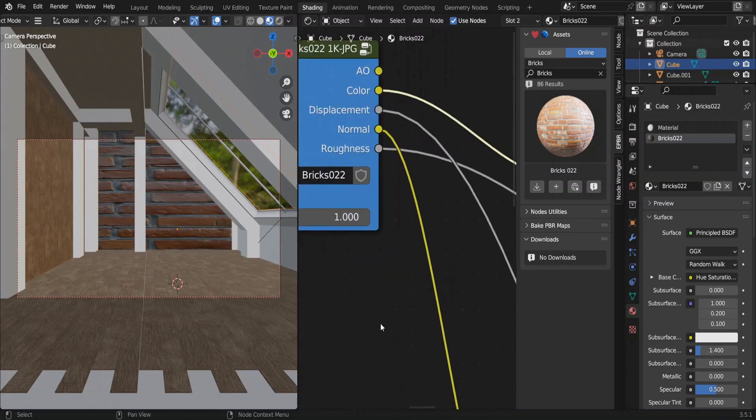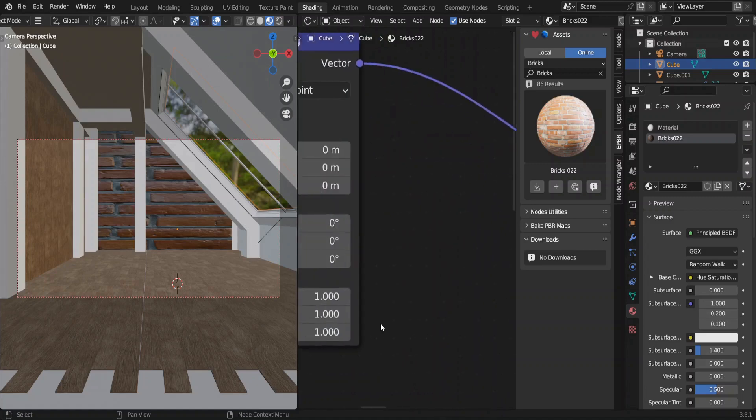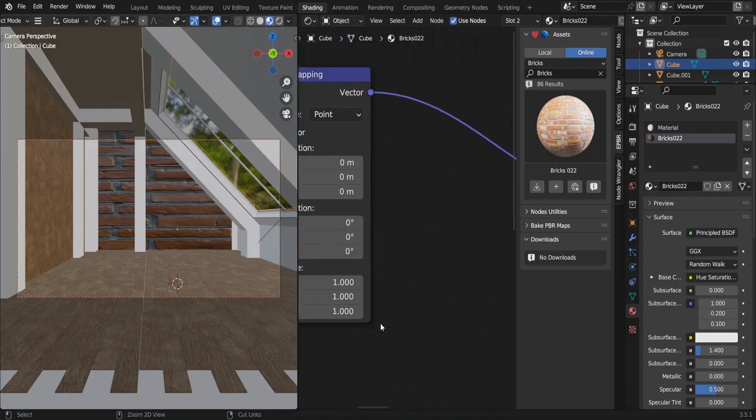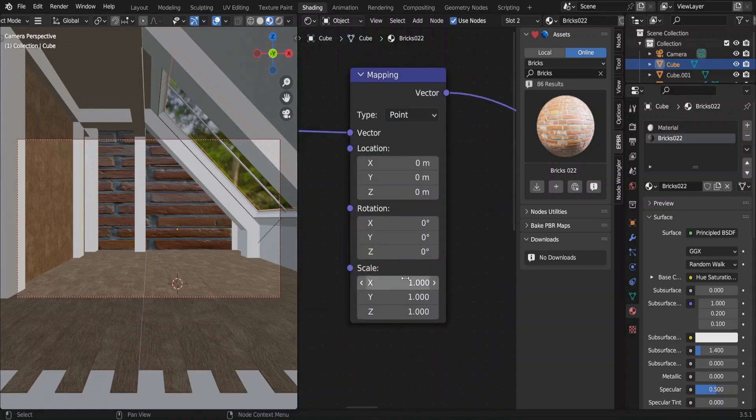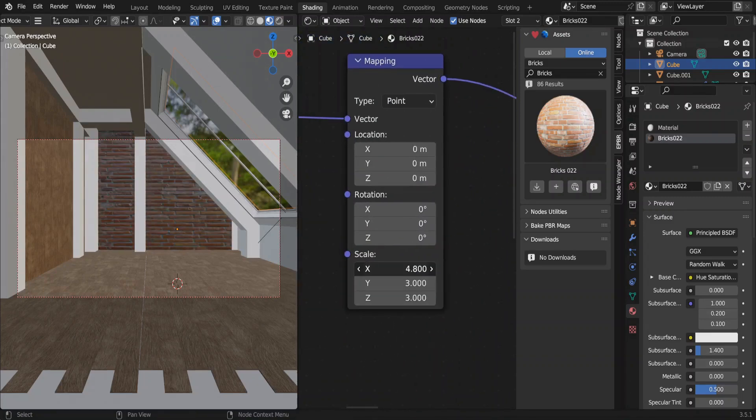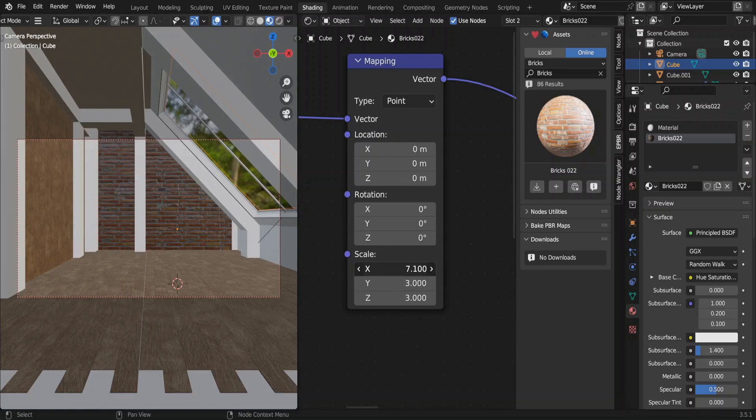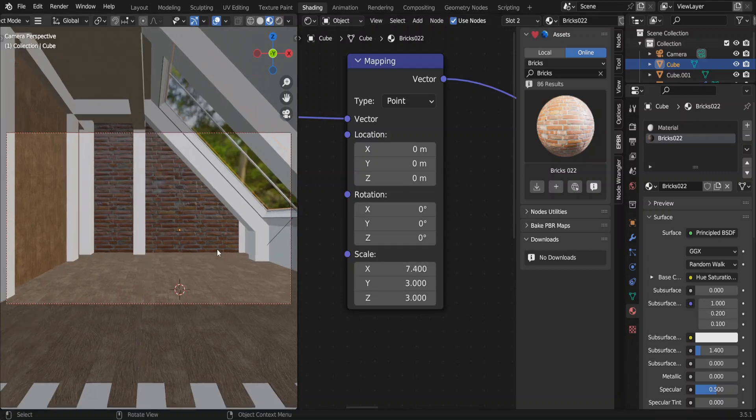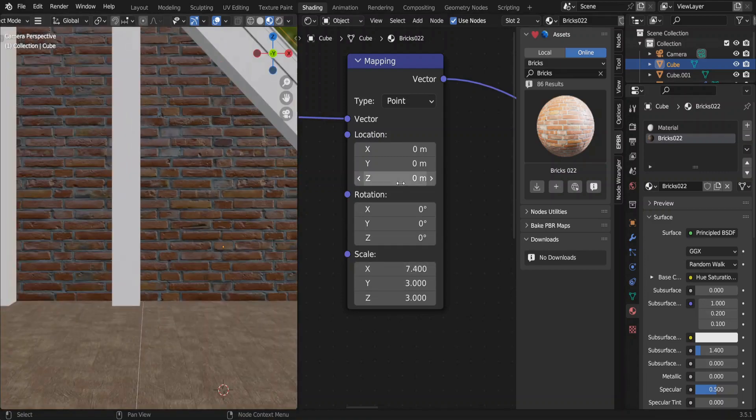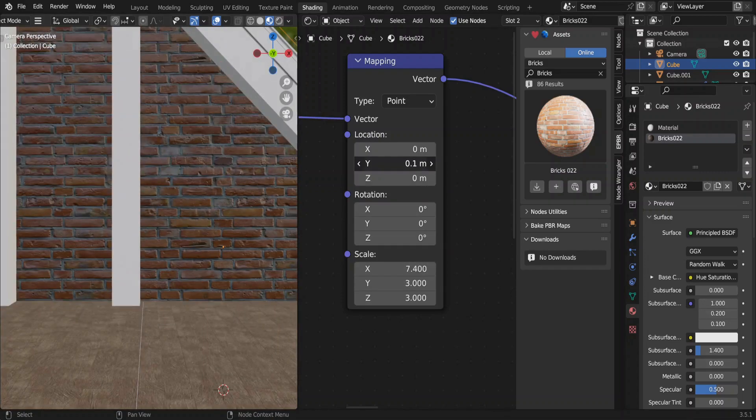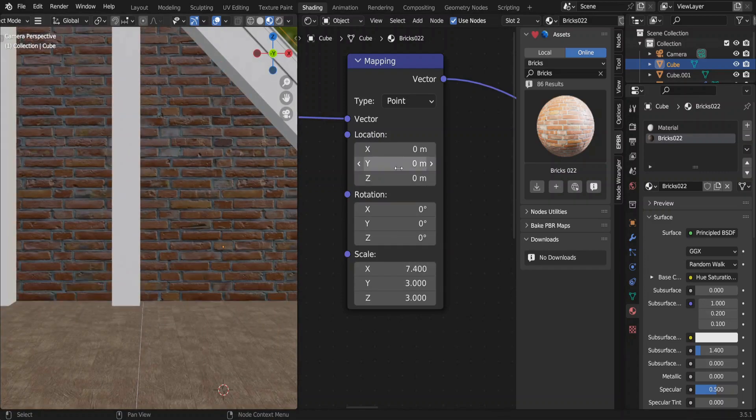Our brick seems a bit distorted. We can fix it in the mapping node. Like this. Change the Y location of the bricks to make it look like the bricks are starting from the floor.